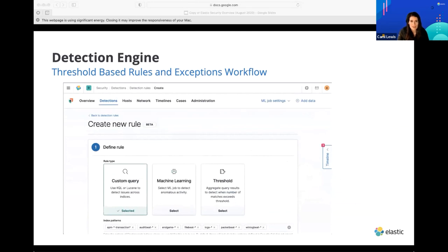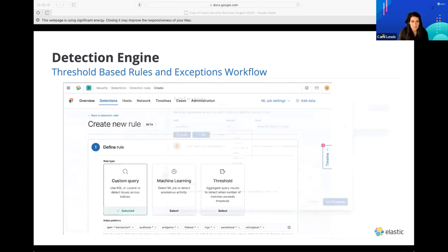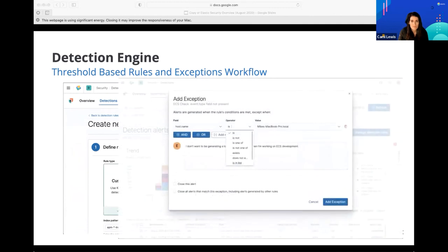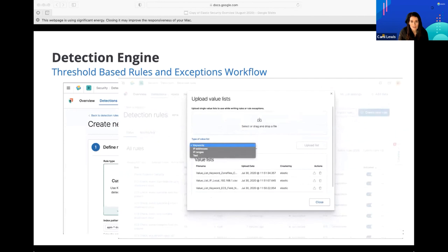We have 400 plus detection rules out of the box. You can create your own custom rules — that's what this is showing here. You can also create exceptions and thresholds. There are a lot of custom features that are really helpful when you're working as an analyst.